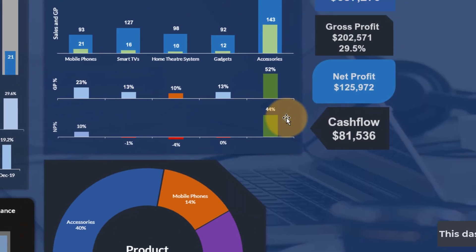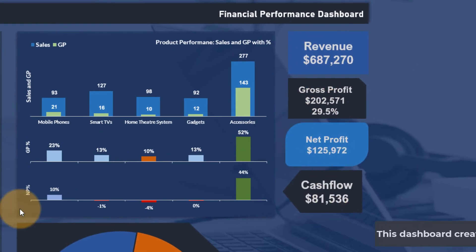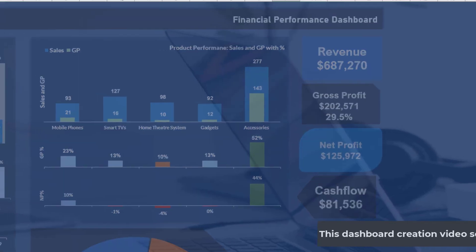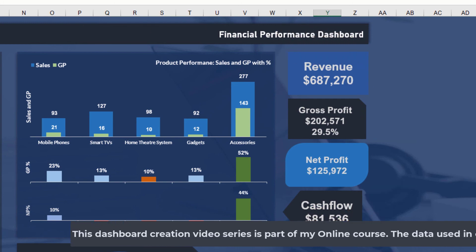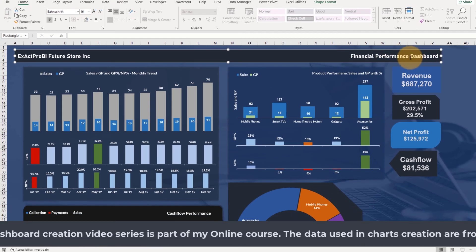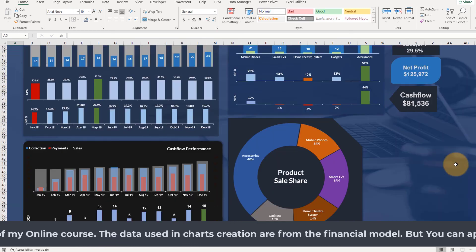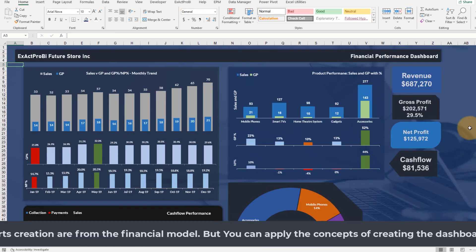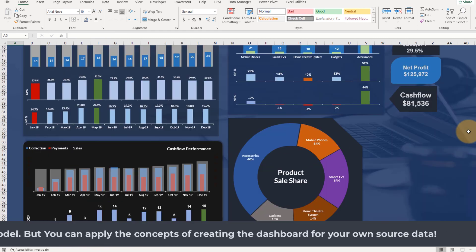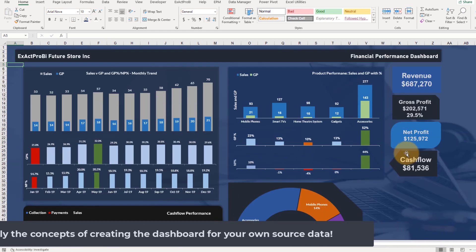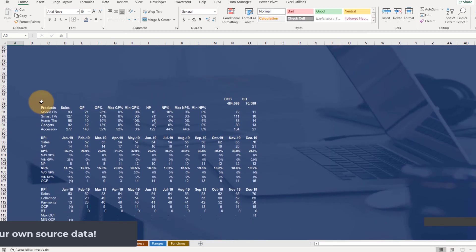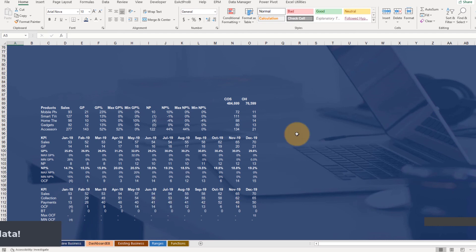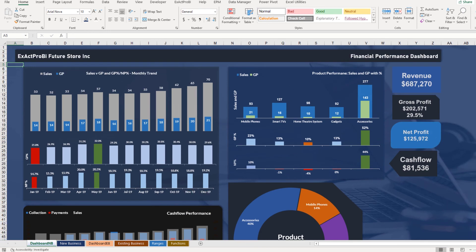The cards use the same technique as the ones we prepared in the financial model — a shape with text inside. There is a heading shape, a background image which I'll show you where to get and which will be available in the resources section for download. From the next lecture onwards we're going to prepare this entire dashboard step by step, starting with building the chart backup data first, then the charts and the full dashboard.